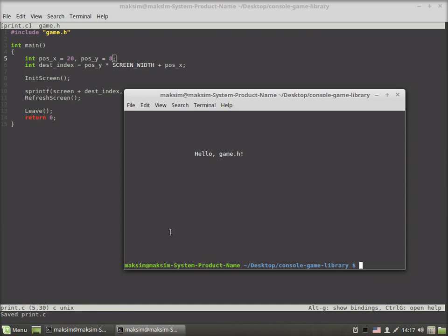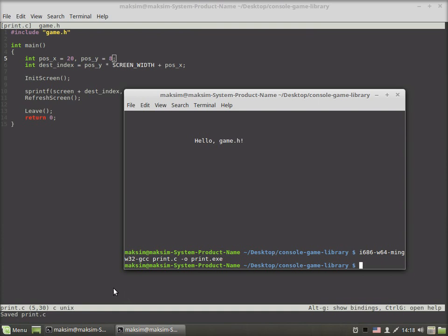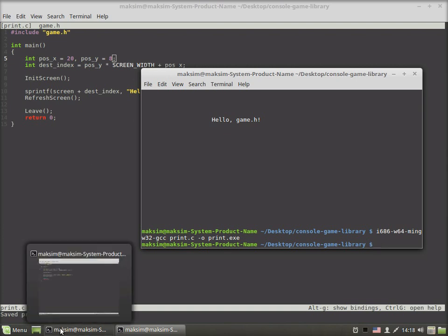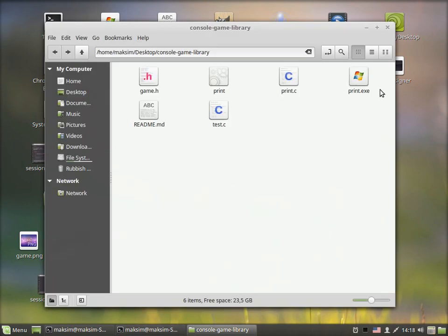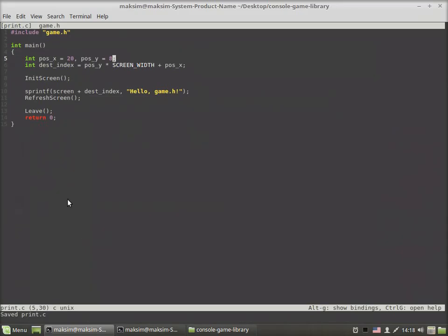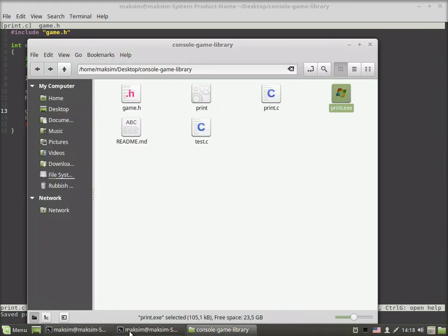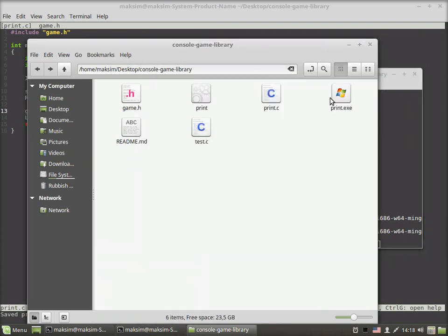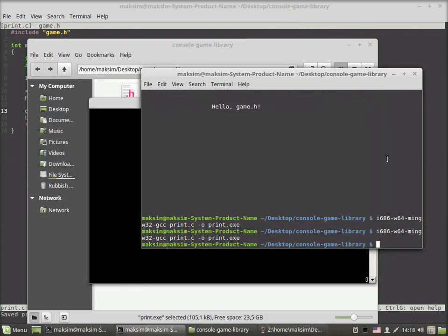Now let me show you an example of how it works on Windows. I'm using this cross compiler here, so I compile the same program. It compiles just as under Linux native compiler. I'll add a getchar function so it waits for user input before exit. Let's compile and run. We see our string printed at the particular coordinates exactly as it was on Linux.